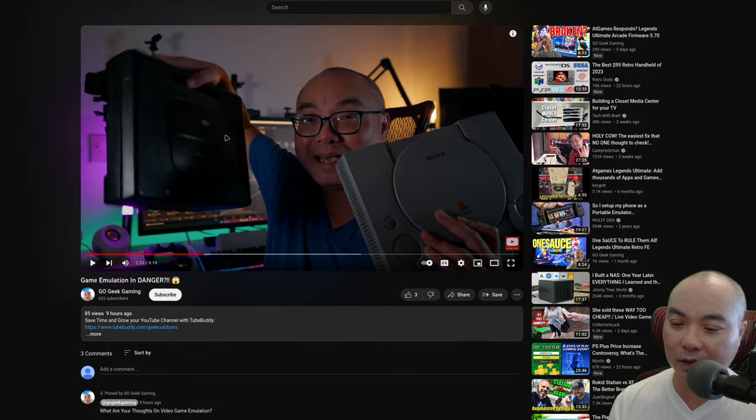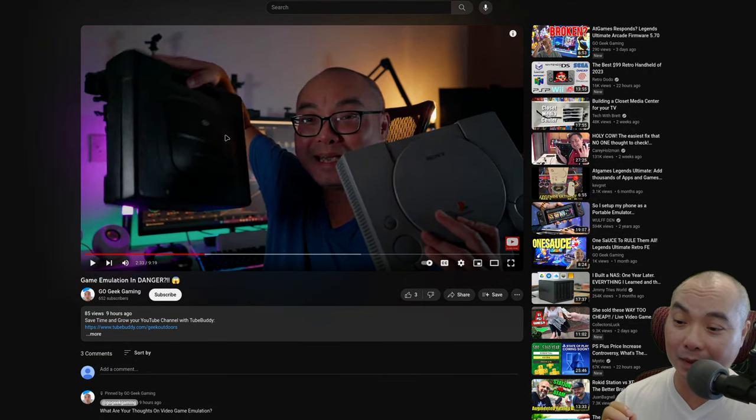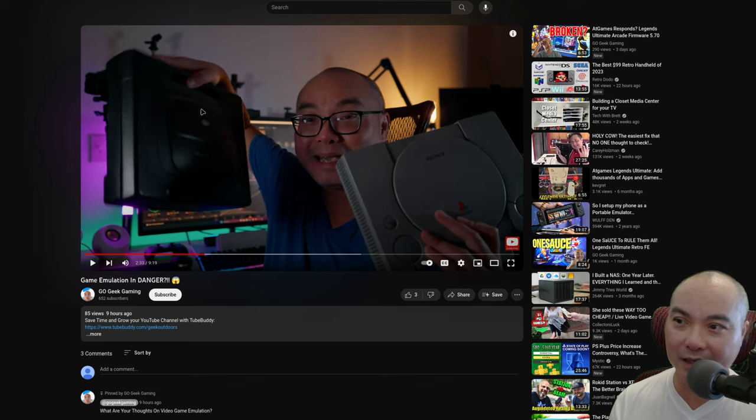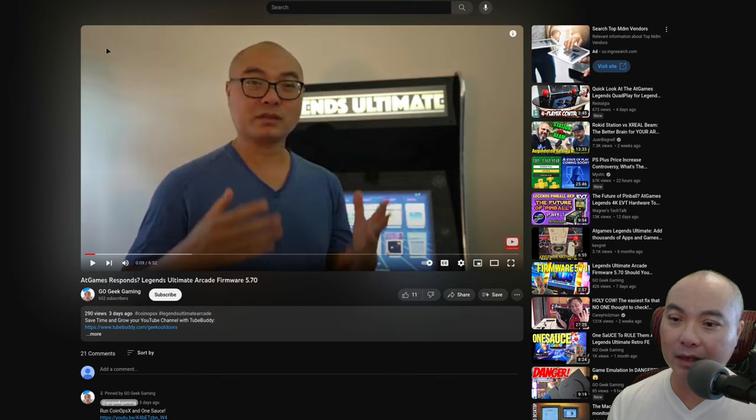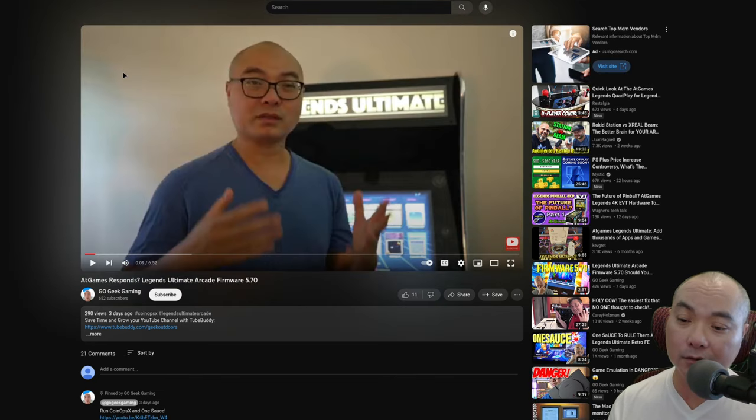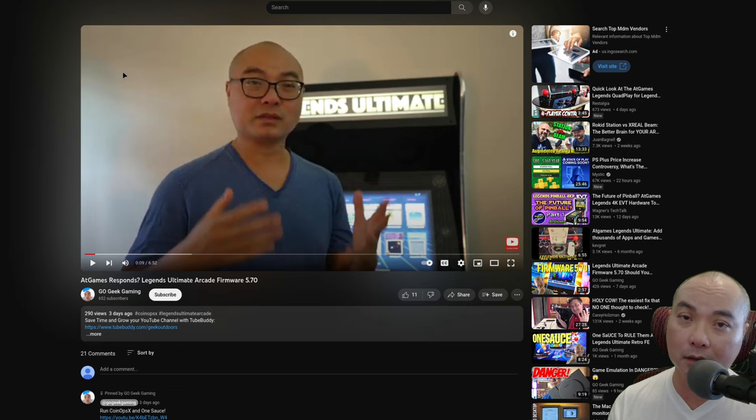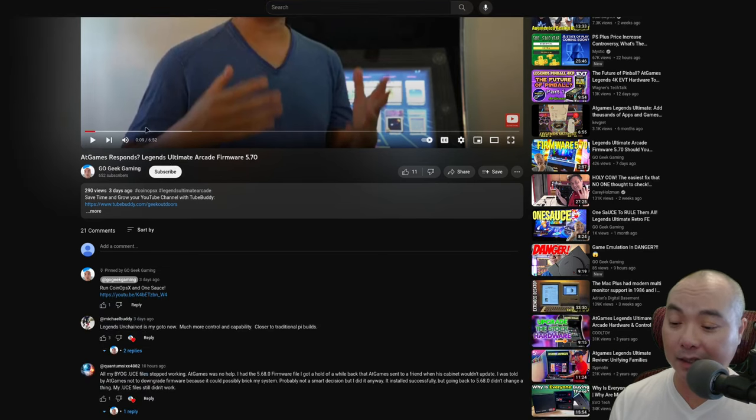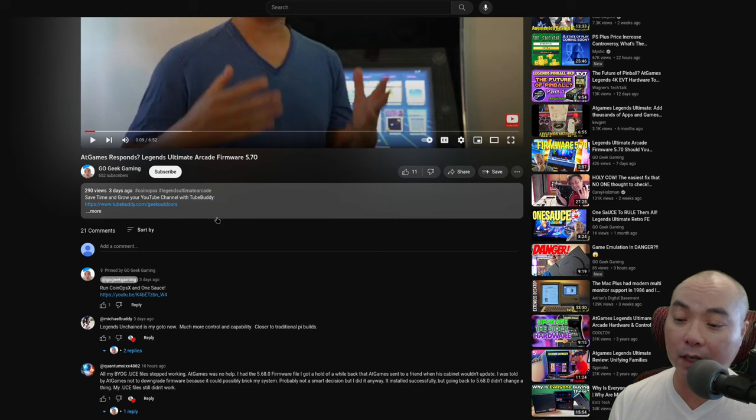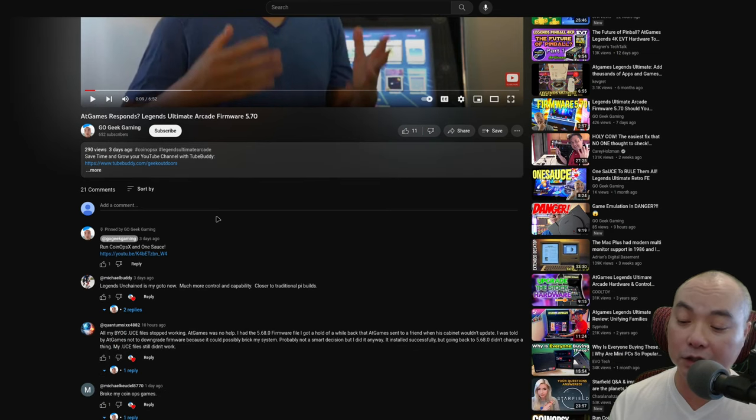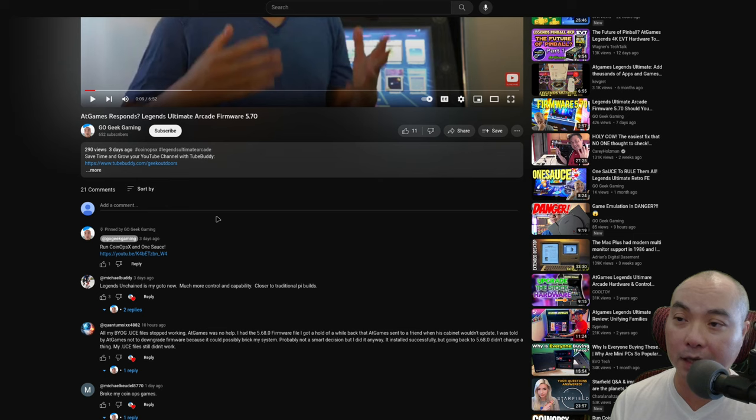I just uploaded a video talking about how game emulation is in danger, and before that I made a few videos talking about the latest firmware update for the Legends Ultimate Arcade systems. I did get quite a few comments talking about this, people sharing their experience, so I want to thank all of you for sharing your comments and additional info.